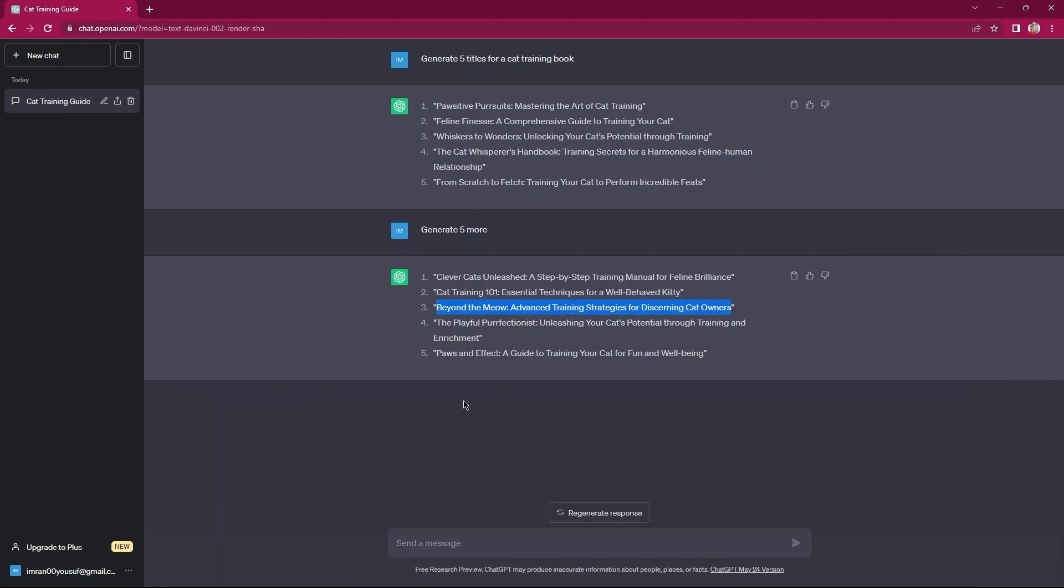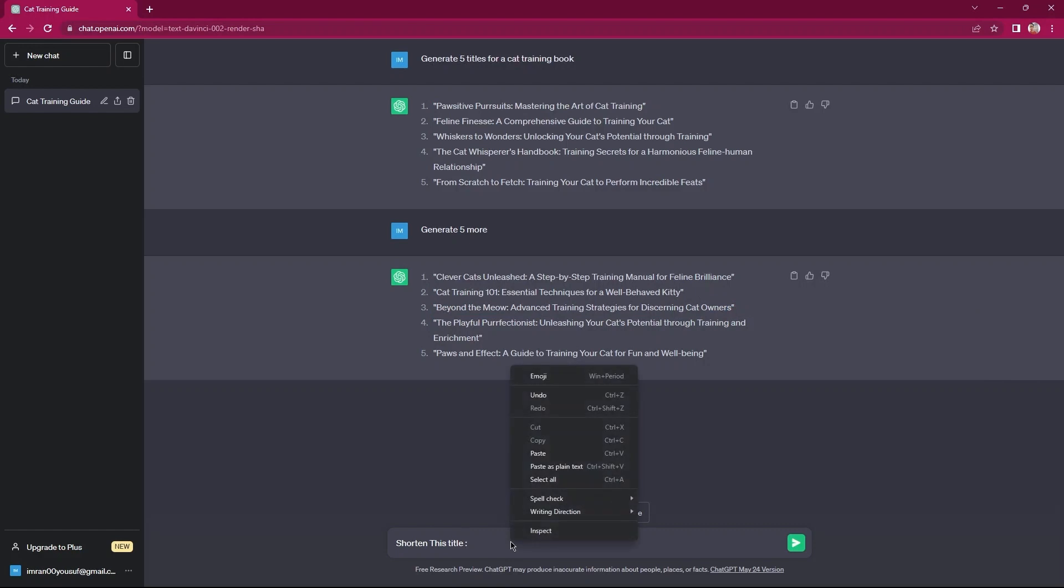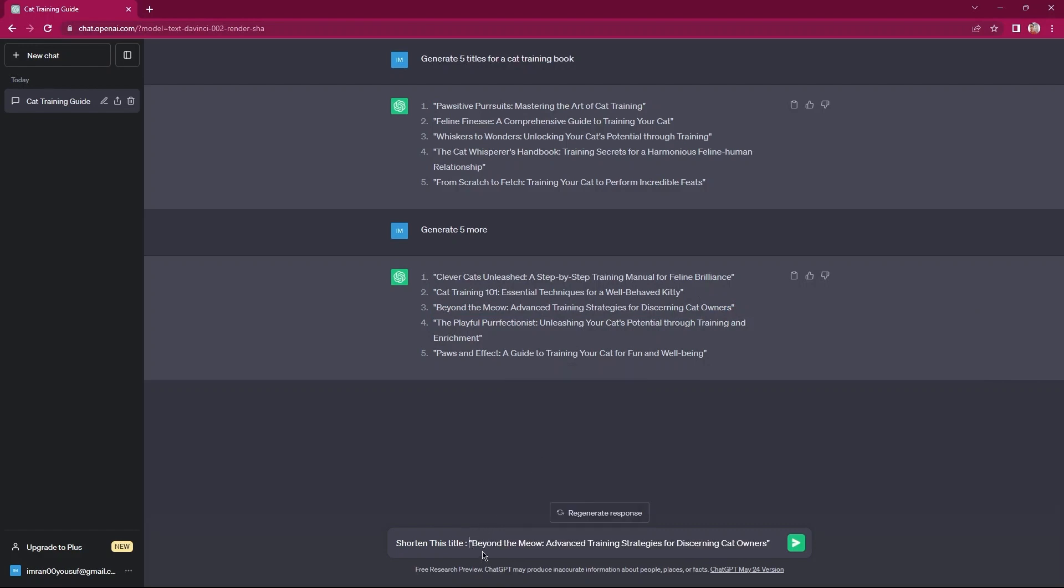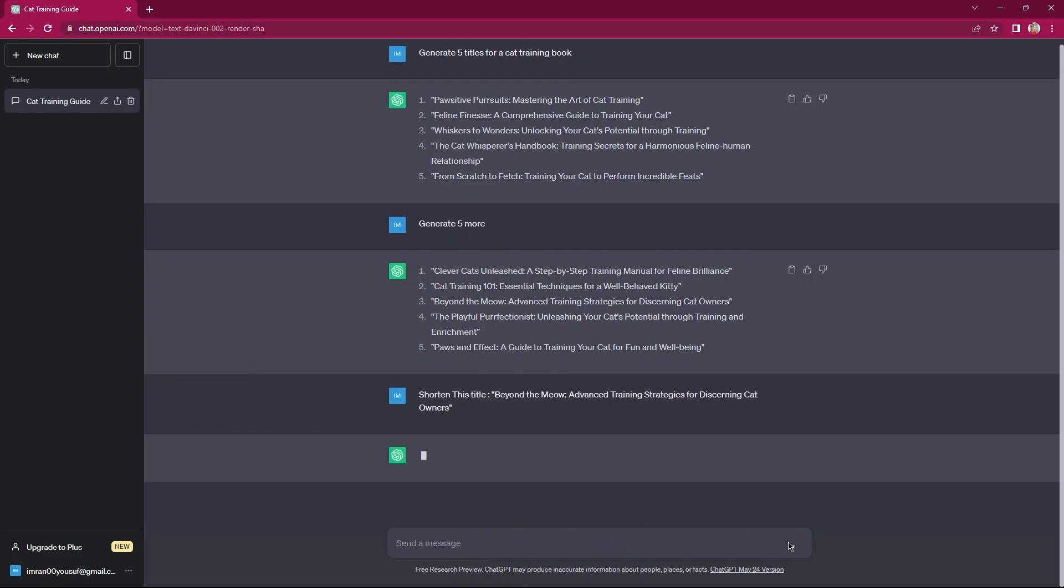Here, type shorten this title in the message box. Then, paste the title here, which you have selected for your book. Simply tap on the send a message button. As you can see, shortened title has been generated by ChatGPT.